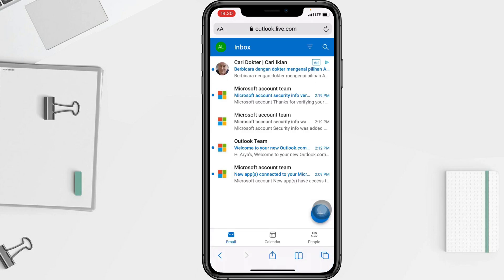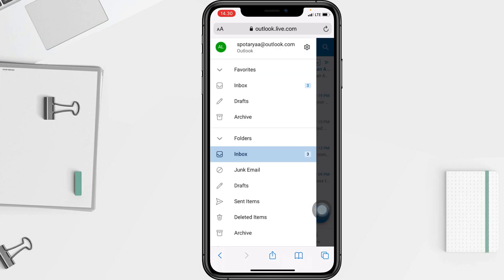When you land on this page, you have to tap on the account icon at the top left corner of your screen, and then tap on the gear icon next to your email to open it.